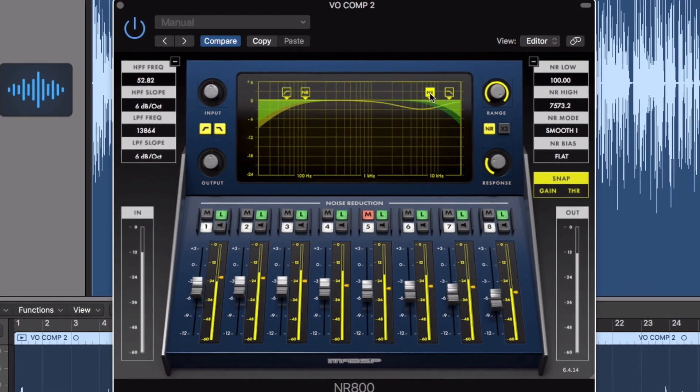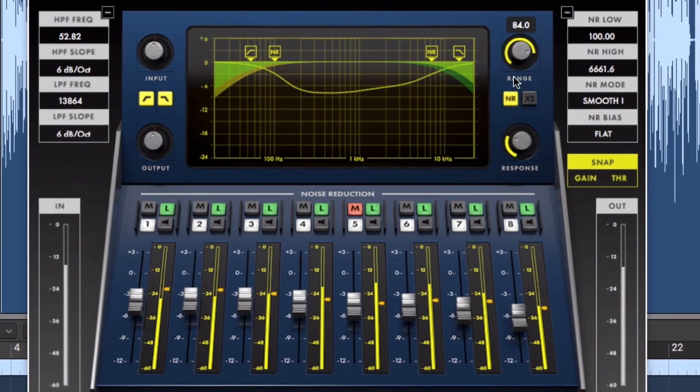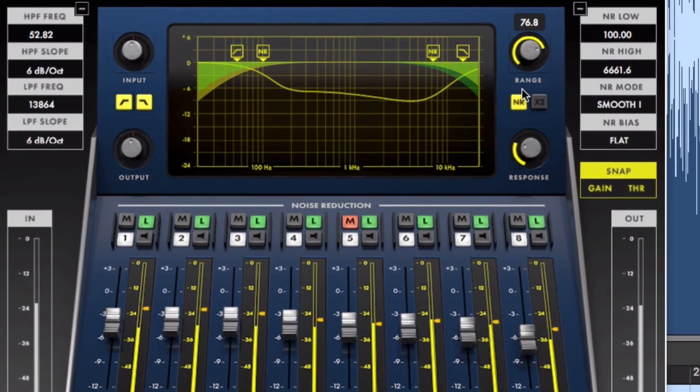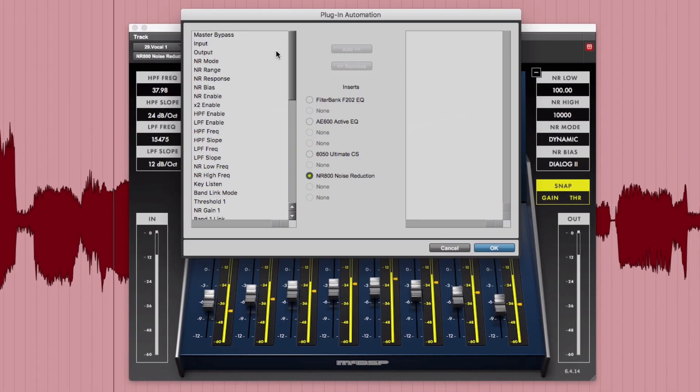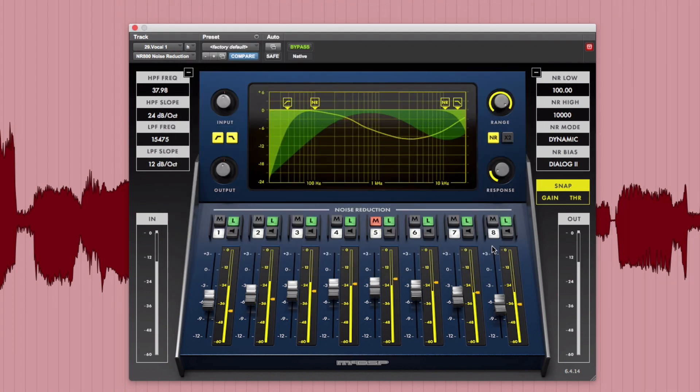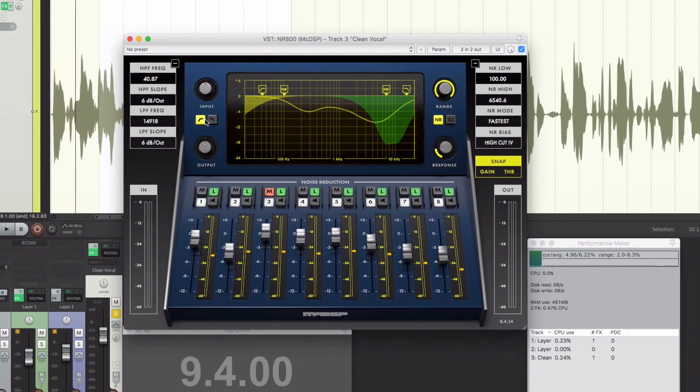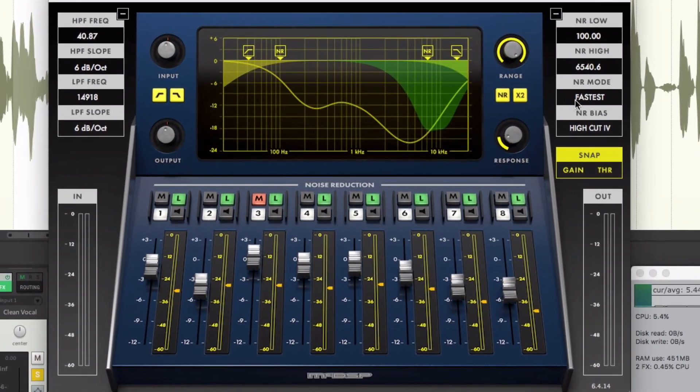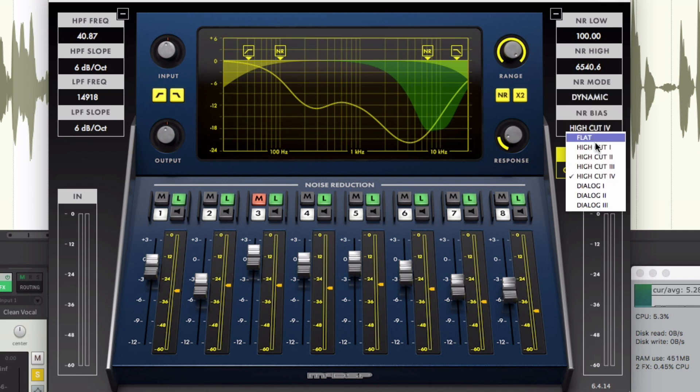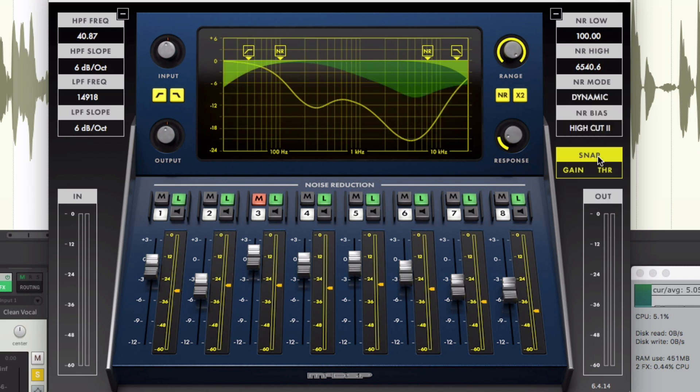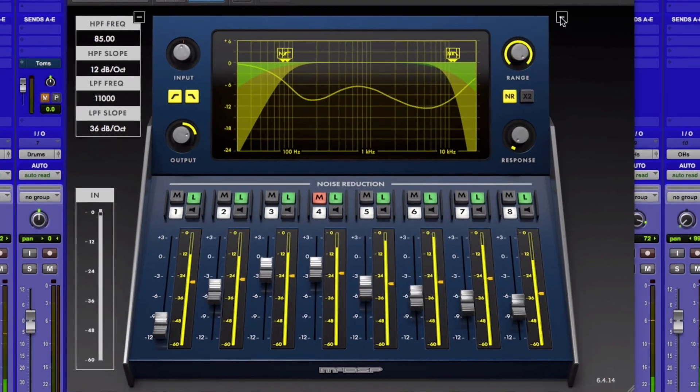The NR800 is a powerful noise reduction plug-in that operates with no internal latency and produces no unwanted audio artifacts. To find out what the NR800 can do for your next project, head over to mcdsp.com and download a copy, install it, and click the try button to get your 14-day full feature demo today.